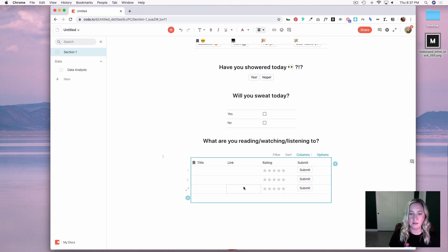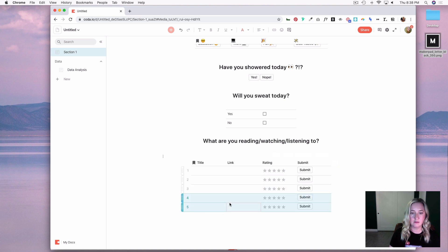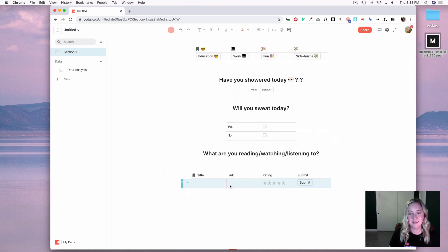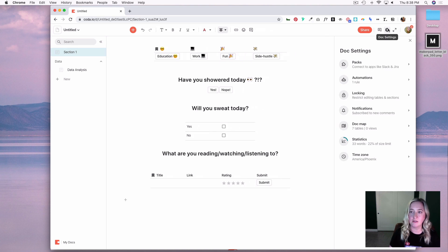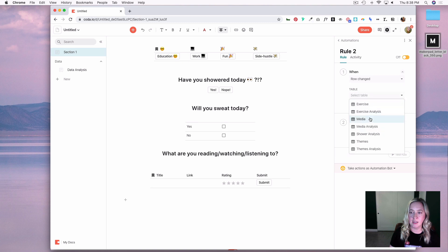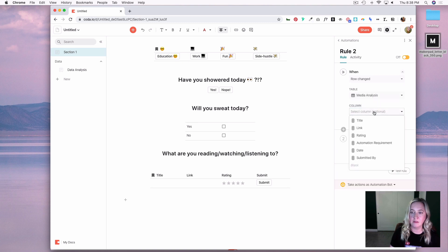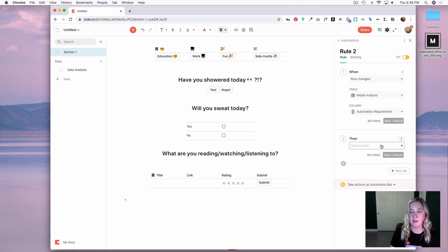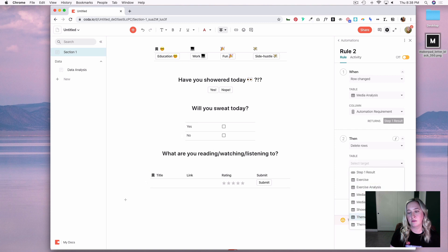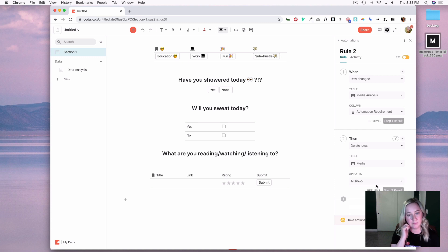I'll delete these three rows. Now I'll set up more automation — I'll go to doc settings, automation, add a rule, and say: when the row changes in my Media Analysis table in the automation requirement column, delete the rows in that table, because I want it to clear for the next person to use it. I'll apply this to all rows and turn it on.